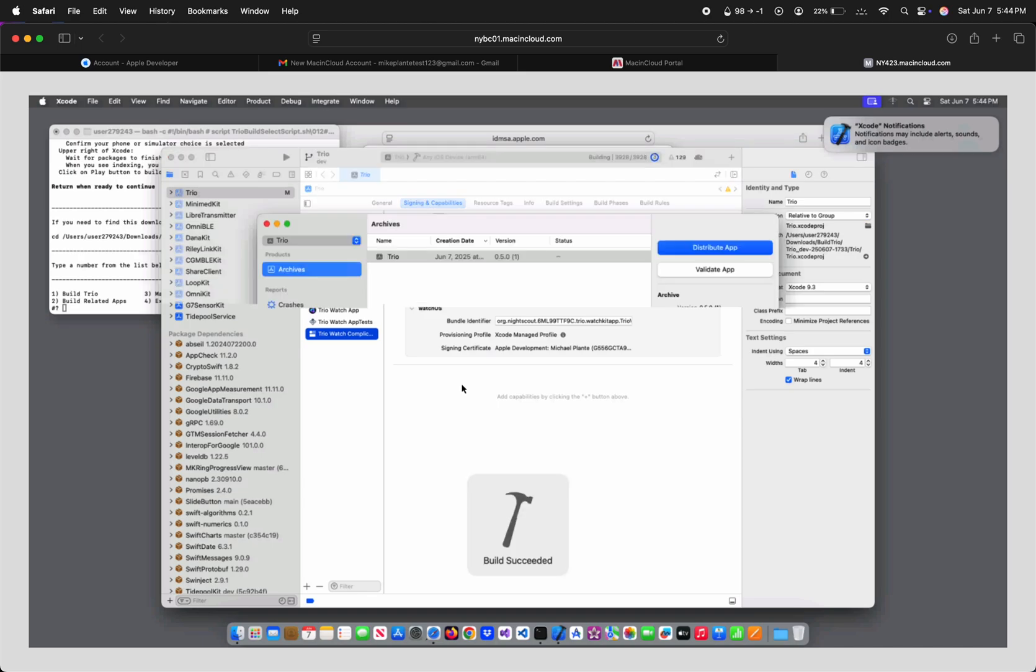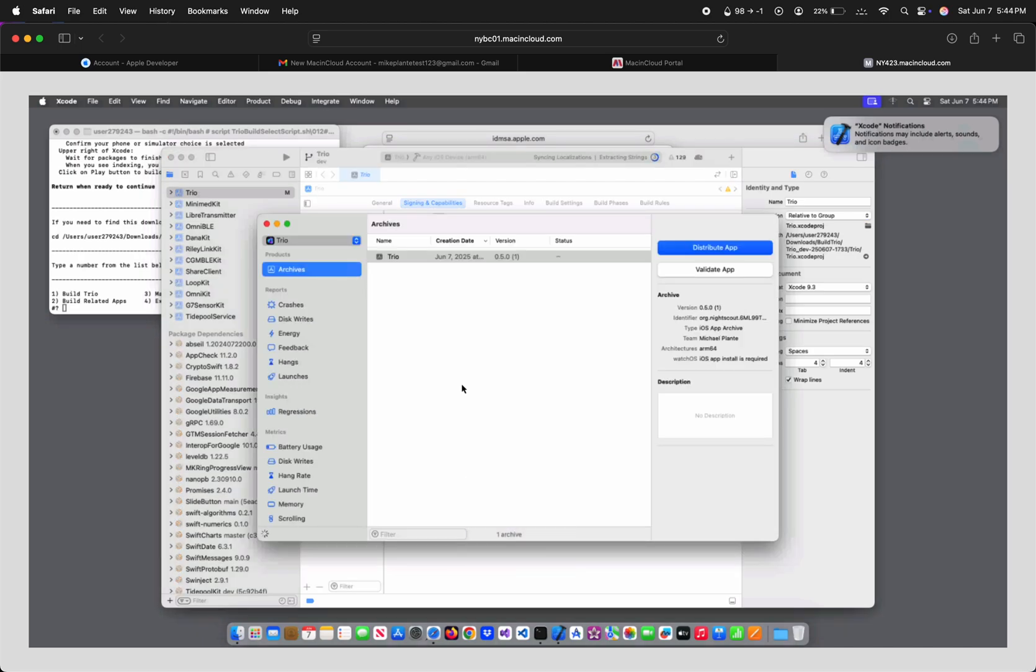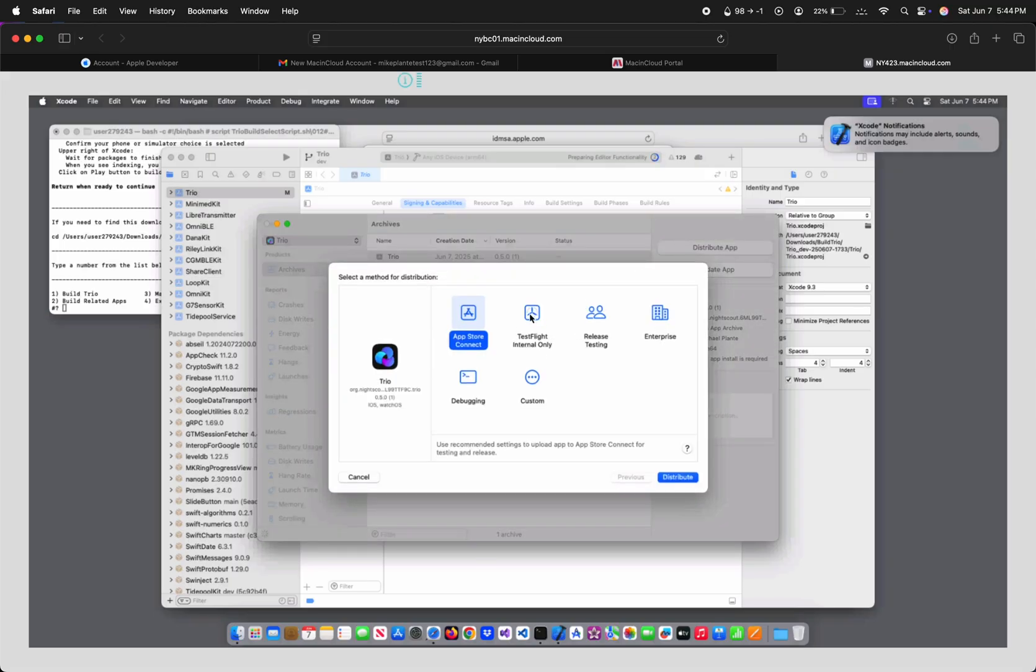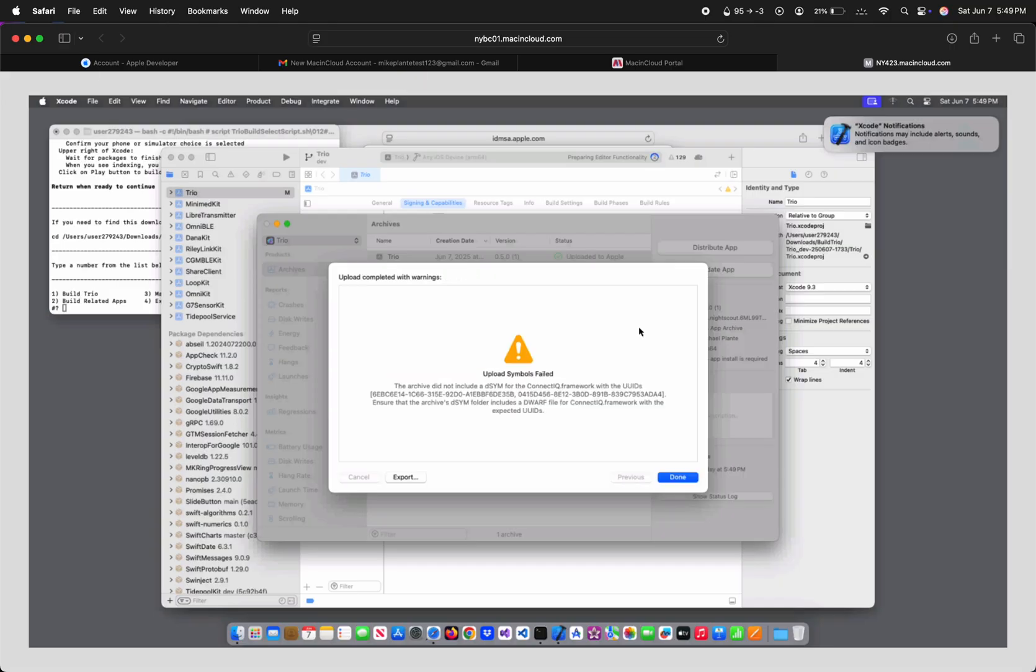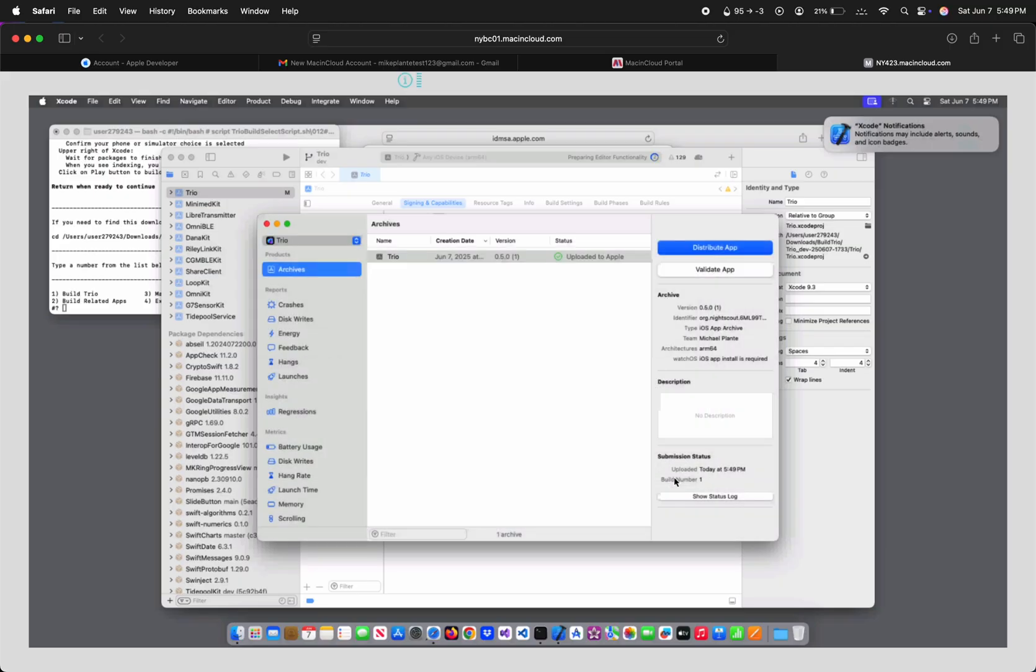Once it finishes building, this Archives window should pop up. With the build selected, click Distribute App. Choose TestFlight Internal Only, and then Distribute. Once it's finished, if you see this warning, that's normal, so don't worry about it. Hit Done, and once Apple finishes processing your uploaded build, it should be available in your TestFlight, just as it would had you browser built with GitHub Actions.